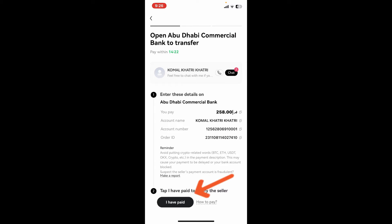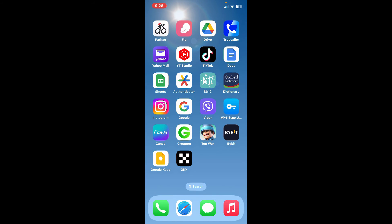Or you can simply tap on the Get Payment Details button and enter your payment information. After you are done with your payment, tap on I Have Paid at the bottom and follow through the prompts till the end. That way you should be able to confirm your order and your order will be processed.